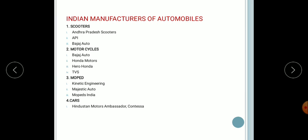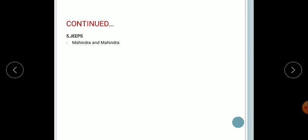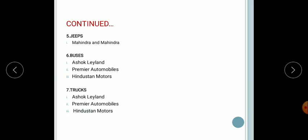For cars: Hindustan Motors — Ambassadors, Contessa; Murthy Udyog; Premier Automobiles — Premier Padmini. For jeeps: Mahindra and Mahindra. For buses: Premier Automobiles and Hindustan Motors. For trucks: Premier Automobiles and Hindustan Motors. These are the types of Indian automobile manufacturers.